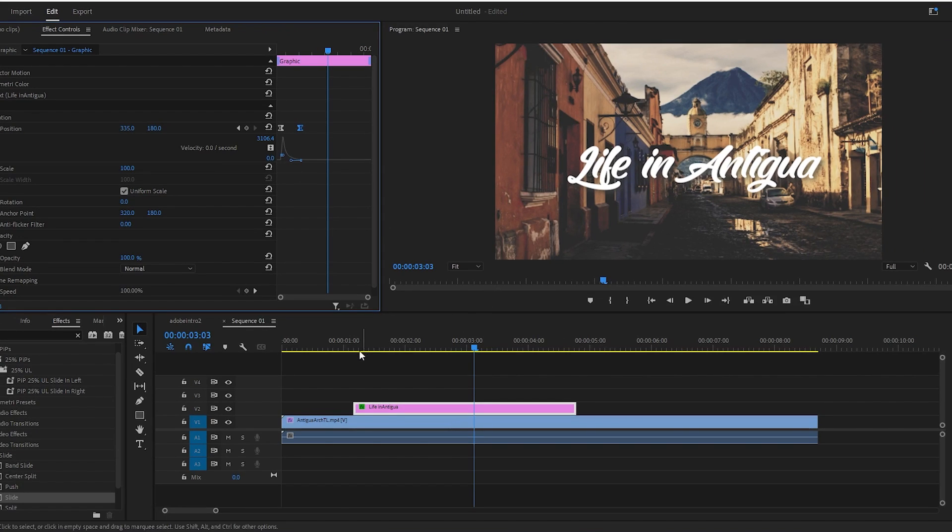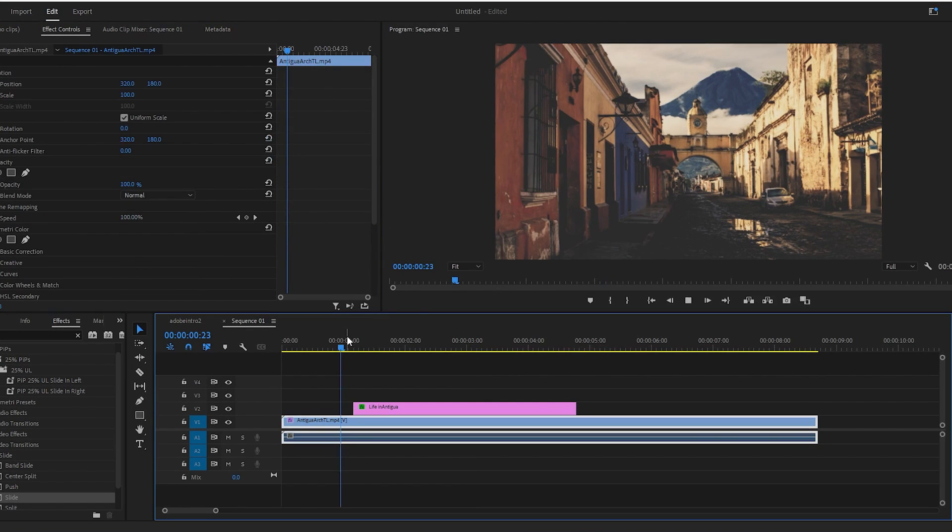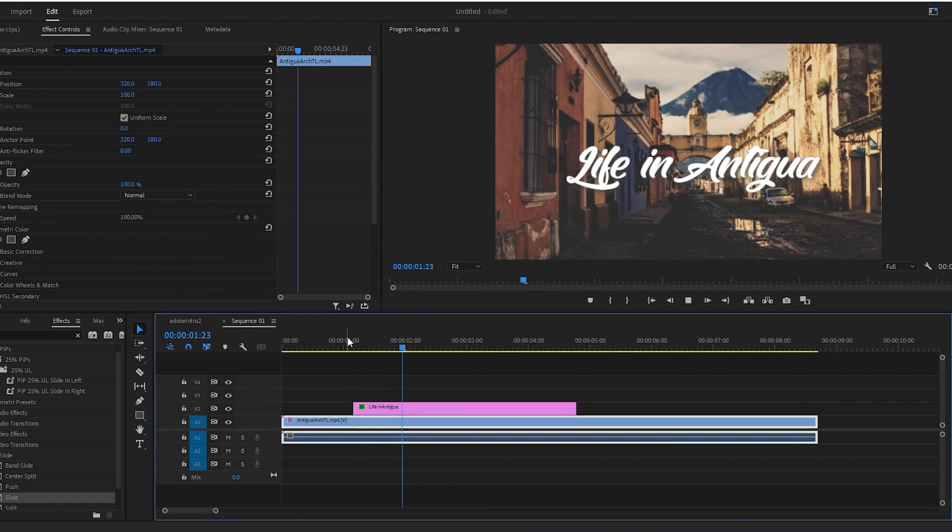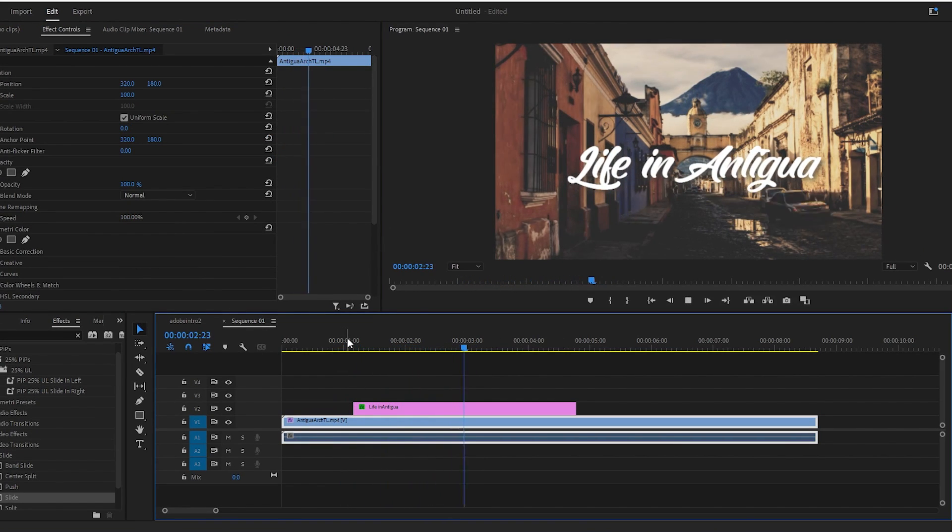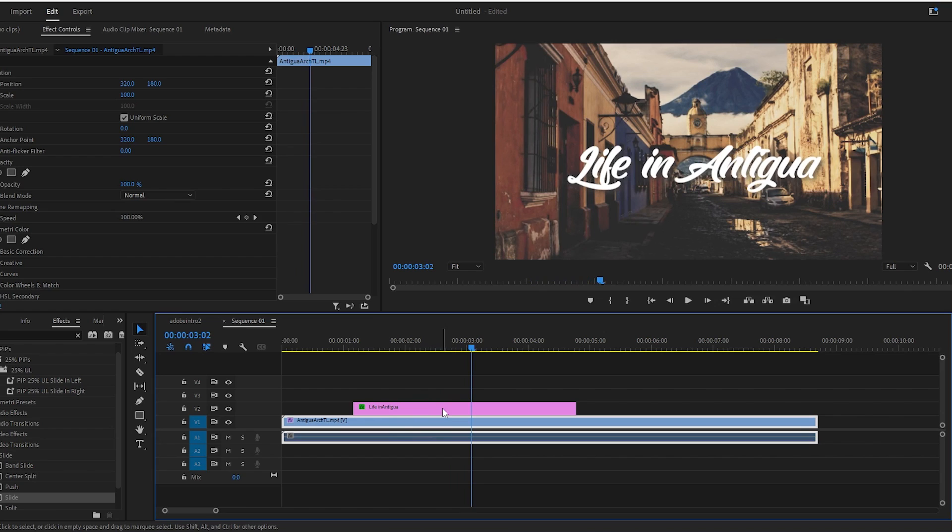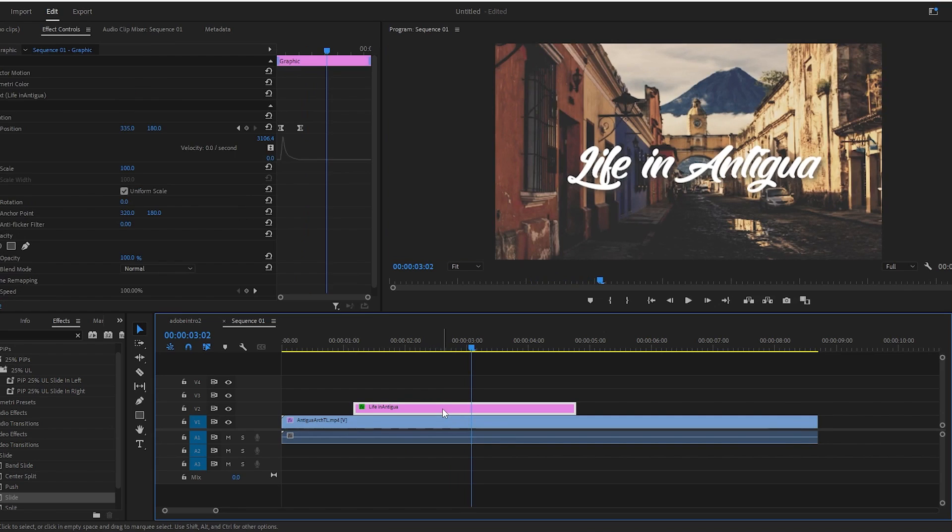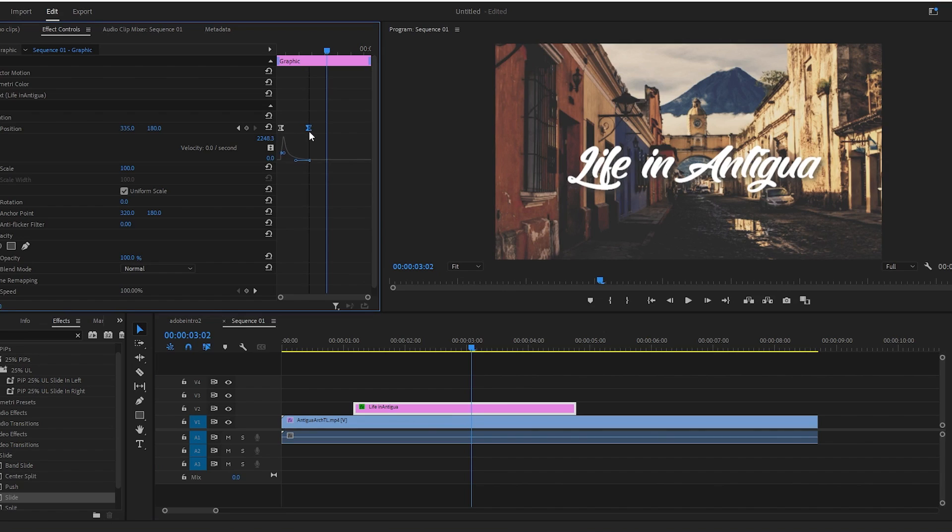This time when we play it back, it's much snappier, but still a very smooth animation. Finally, you may want to adjust the speed of the animation, which you can do by dragging the second keyframe closer or further to the first one.